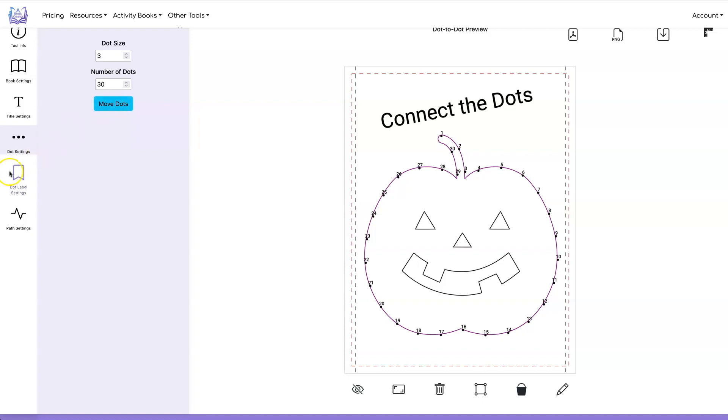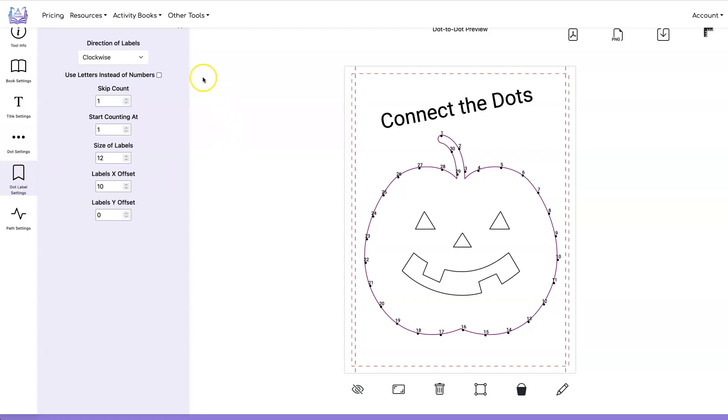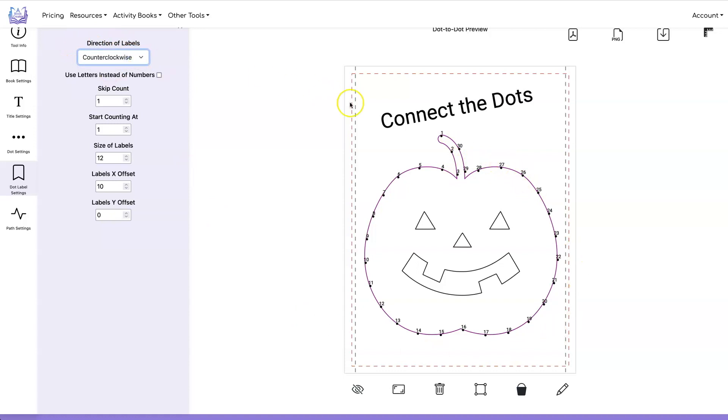Let's move on to the dot label settings and this tab gives you the ability to switch the direction of your labels. Right now they're going clockwise one two three four five etc. We can have it go counterclockwise and now they're going this direction.